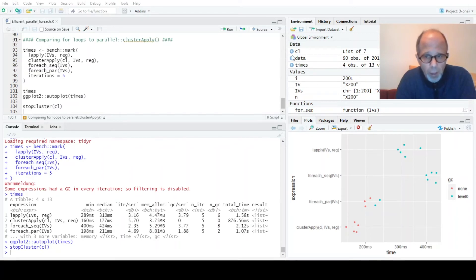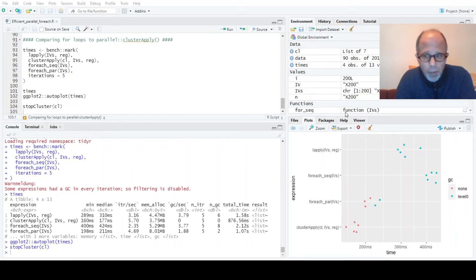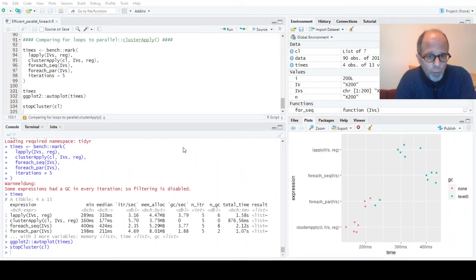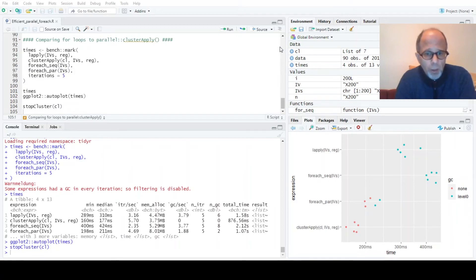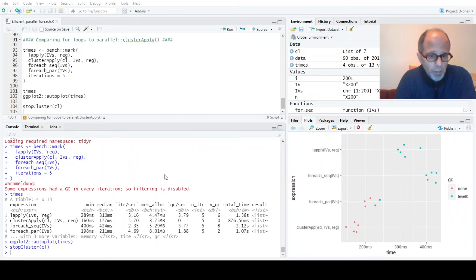The LApply function is faster than the for each sequential construct. So it is worth making your code run in parallel, but the clusterApply approach is the fastest here.